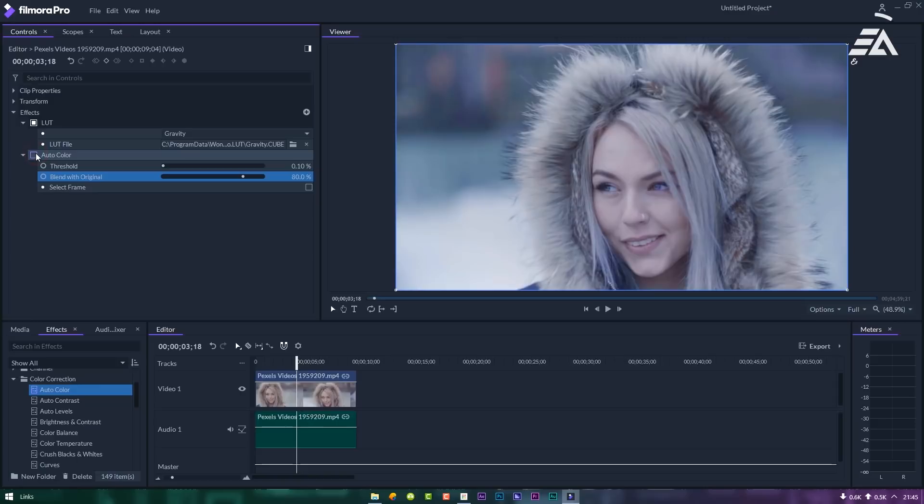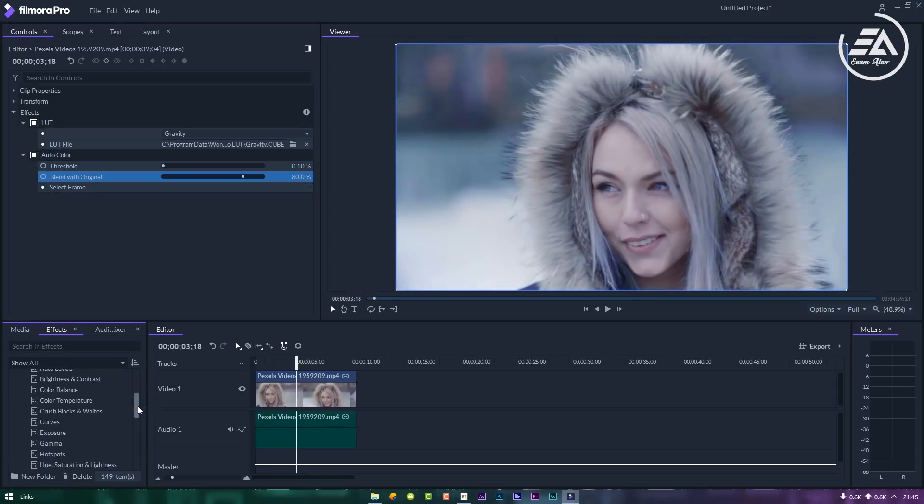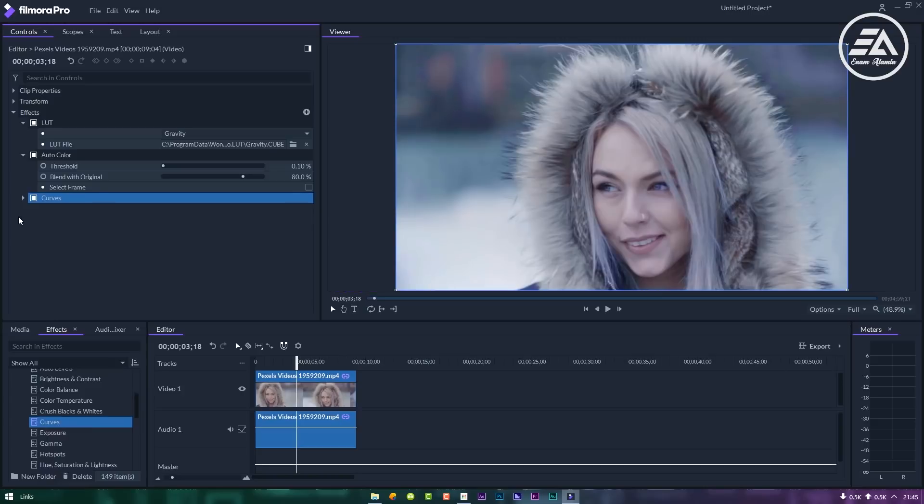It changed a little bit. Now I am using curves for more details, highlight and shadow.